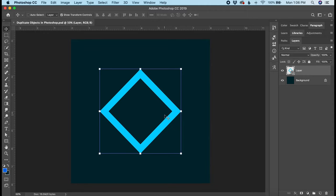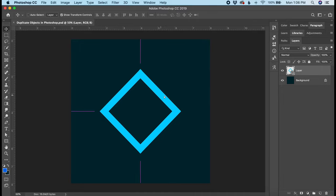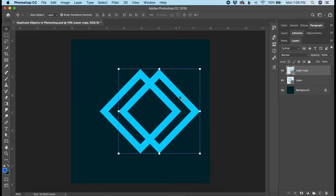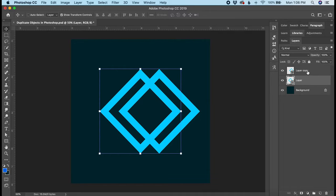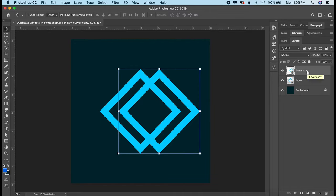Then hold down the Option key on a Mac or the Alt key on a PC, which will show you two little arrows. You can see them appear there when I hold down the key. Then you just click and drag, and that will create a copy of the original layer. You can see that popped up right here in the layers panel. So I now have a copy of the original layer.